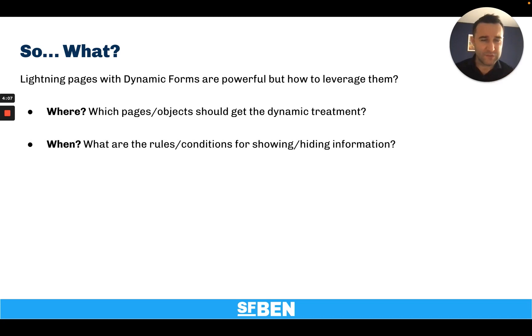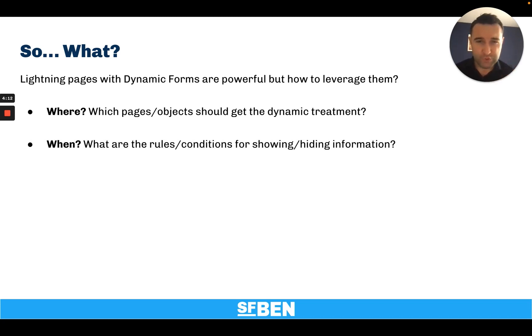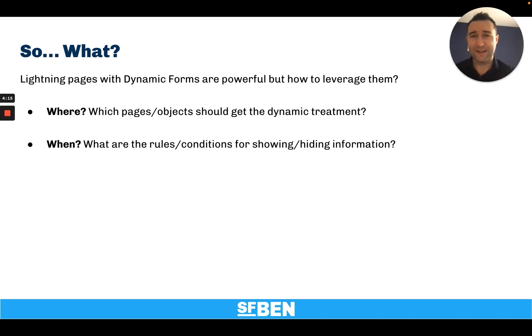Well, in this short video, I want to present you with an approach to help you identify opportunities for leveraging and designing lightning dynamic experiences.